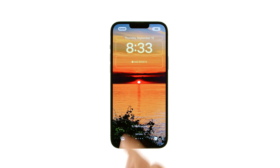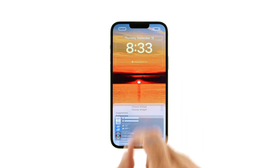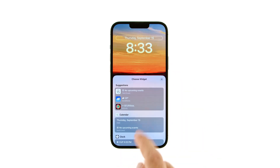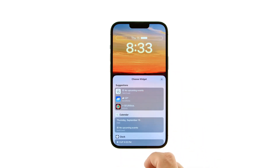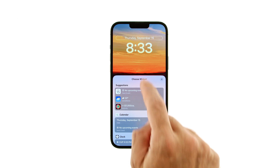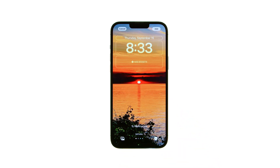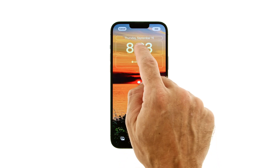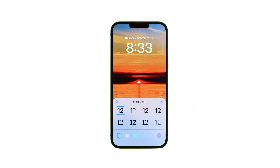Tap the widget area above the time to select a linear widget. Tap on the time to customize the font and color.